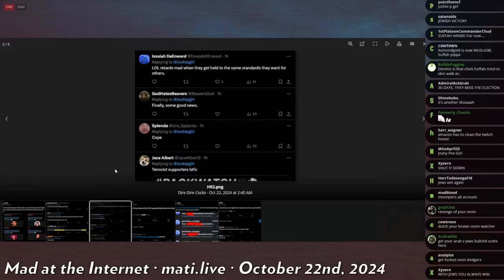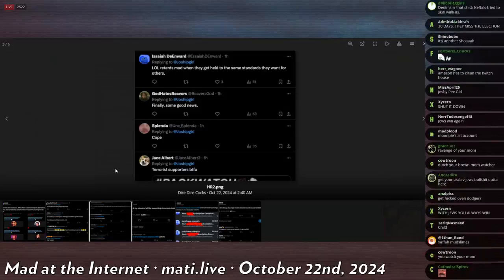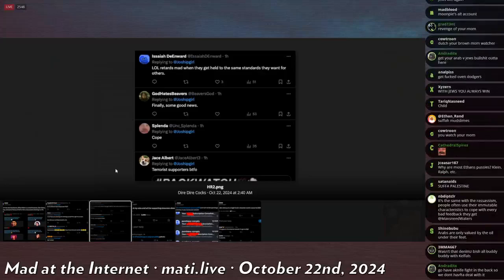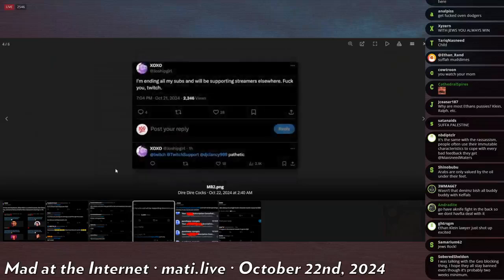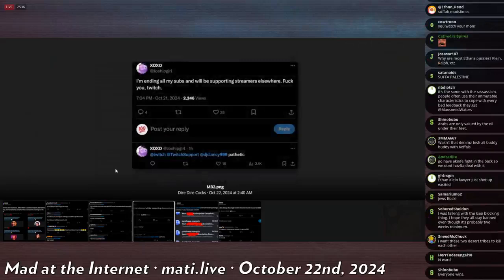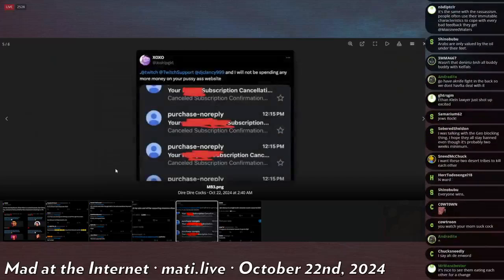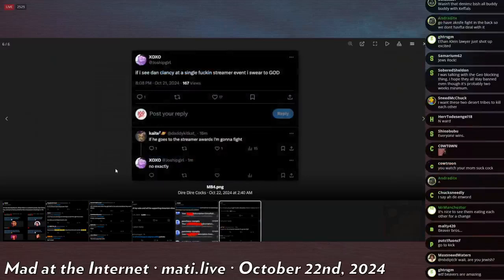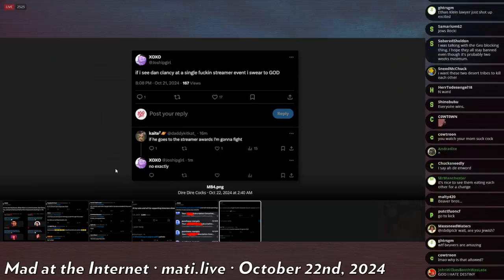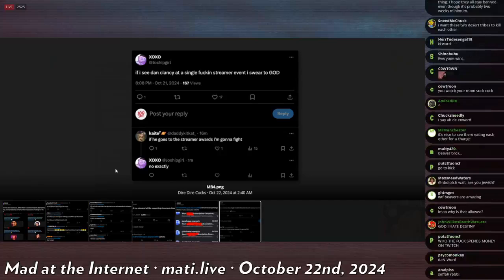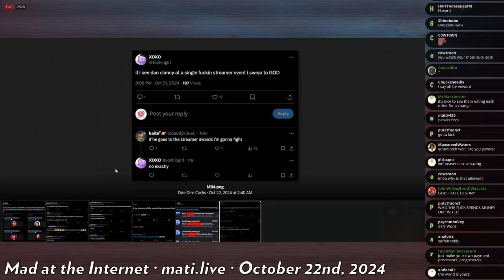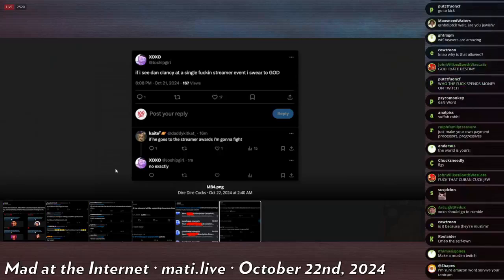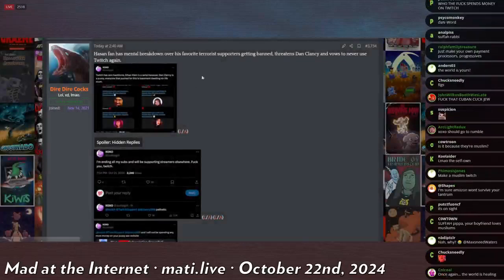Isaiah Din-N-Word says, retards mad when they get held to the same standards they went for others. Finally some good news. Cope. Terrorist supporters BTFO. XOXO says, I'm ending all my subs and will be supporting streamers elsewhere. Fuck you, Twitch. At Twitch support, pathetic. At Twitch, I will not be spending any more money on your pussy-ass website. And then there's a bunch of Twitch cancellation emails. And he says, if I see Dan Clancy at a single fucking streamer event, I swear to God. And then Kay says, if he goes to streamer awards, I'm gonna fight. And then XO says, exactly. I think Dan Clancy is one of the top guys at Twitch. So he's saying, Dan Clancy, motherfucker, I'm coming for you. I'm gonna show you what the religion of peace fucking does when you ban our streamers. Really proving their point.